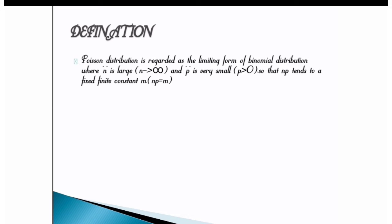Poisson distribution is regarded as the limiting form of binomial distribution where n is large and p is very small, so that np tends to a fixed finite constant m.